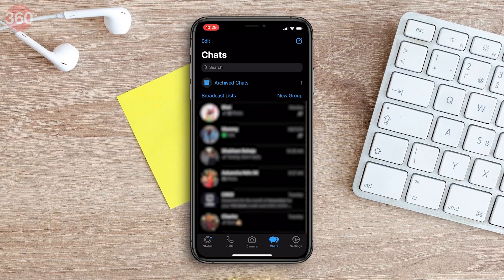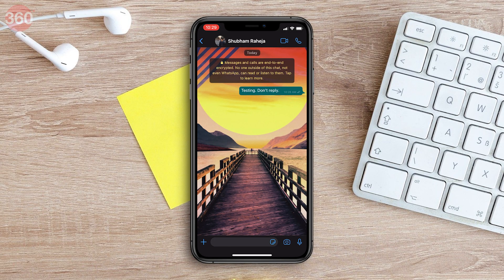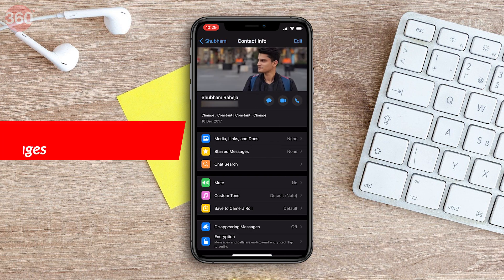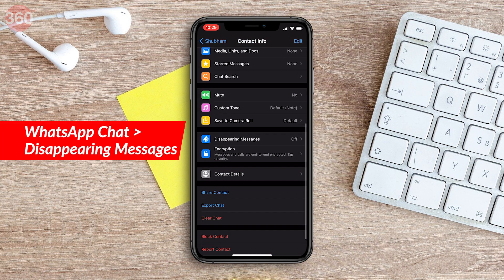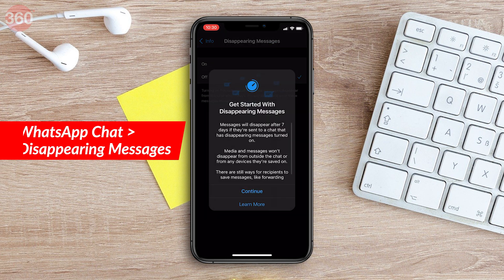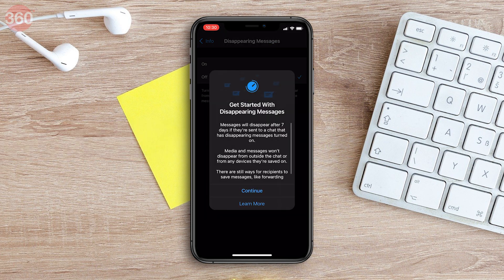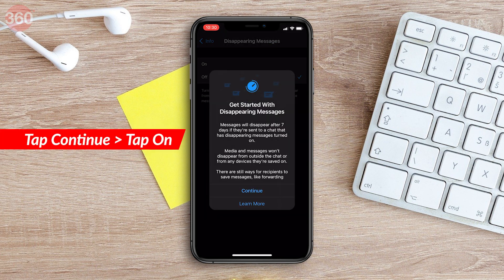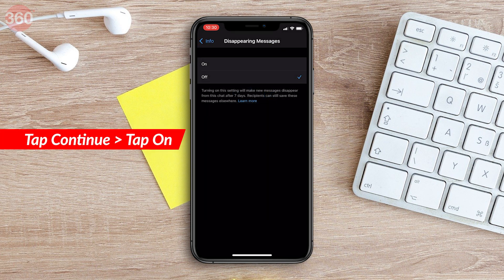Once this is sorted, follow these steps to enable disappearing messages in WhatsApp. Open the WhatsApp chat for which you want to enable disappearing messages. Open their contact info page and scroll down to find the disappearing messages feature. The feature is disabled by default. Tap continue, followed by tapping on to enable this feature.